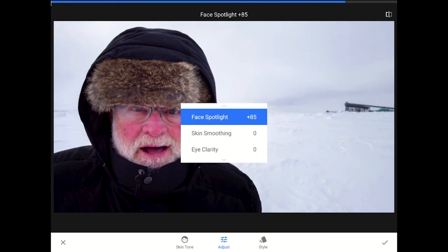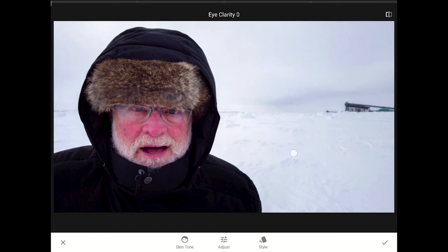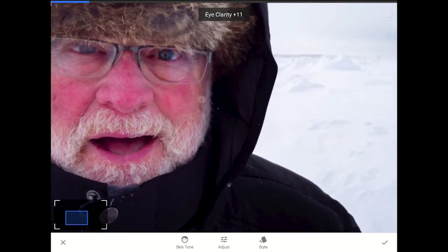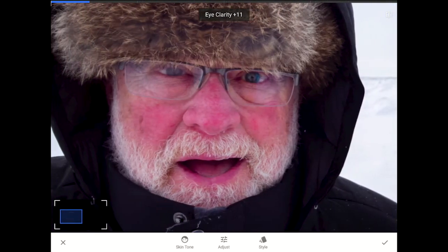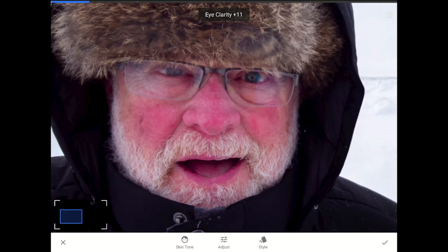I'm going to skip the skin smoothing here again, but adding just a touch of eye clarity can't hurt. Let me use the thumb and forefinger pinch-out move to zoom in a little bit so you can see the full effect that these two controls are having on Ben's face. The additional light and sharpness in the eyes is pulling my attention right where I want it to go. I'll commit these changes now, and then I'm going to add one more layer to tune up the rest of this image.